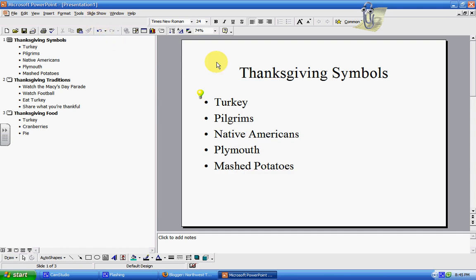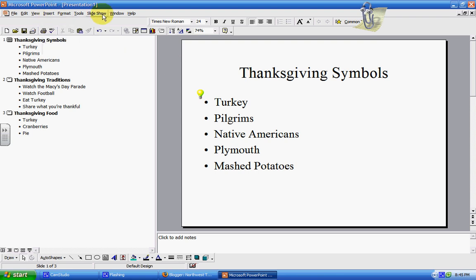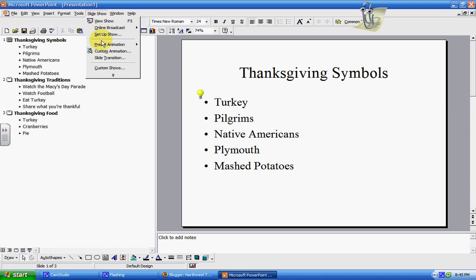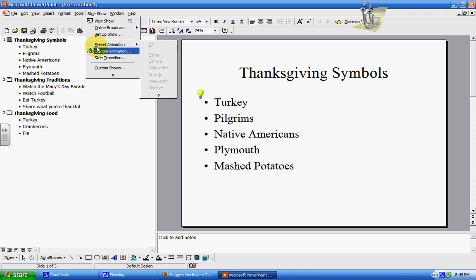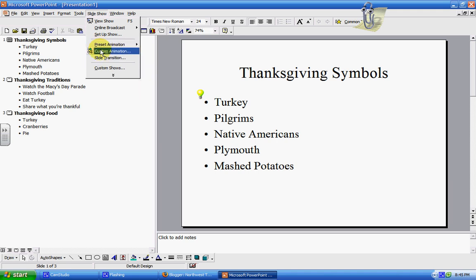The main things you're going to use to do a very basic PowerPoint are Insert New Slide or Duplicate Slide, and your Slide Show options, which are View Show, your animations, and your slide transitions. Your animations are what's going to appear on your slide, and your slide transitions are what goes from one slide to another.